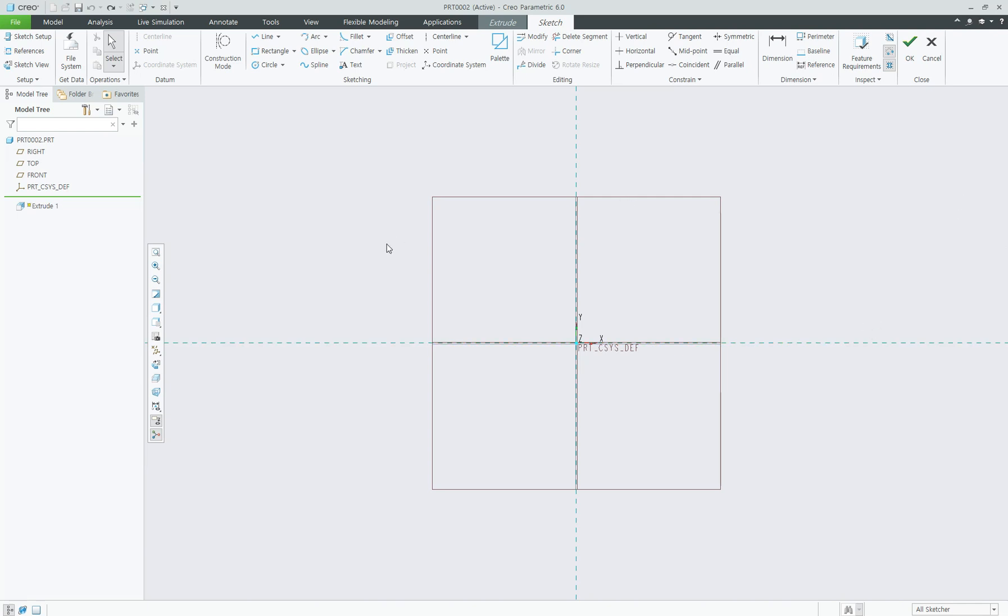Hello everyone, this is 3D Cat Tutor. Let's learn how to trim in Creo 6.0.